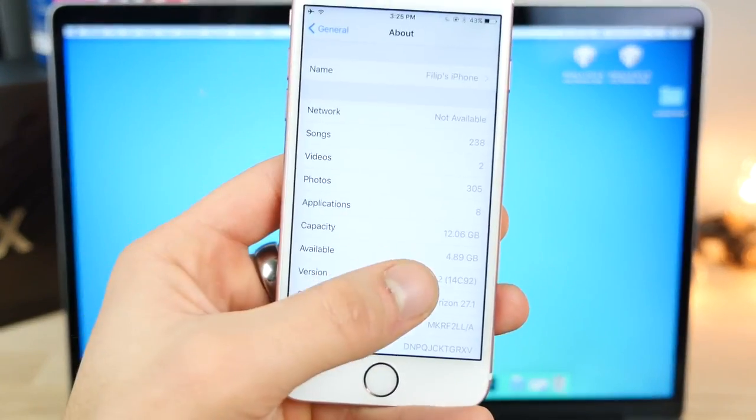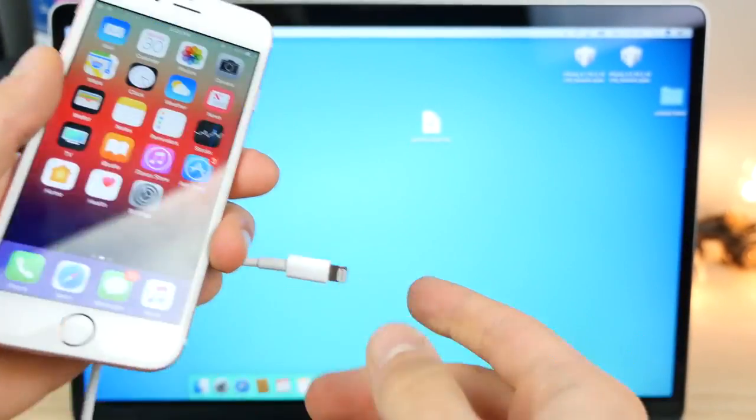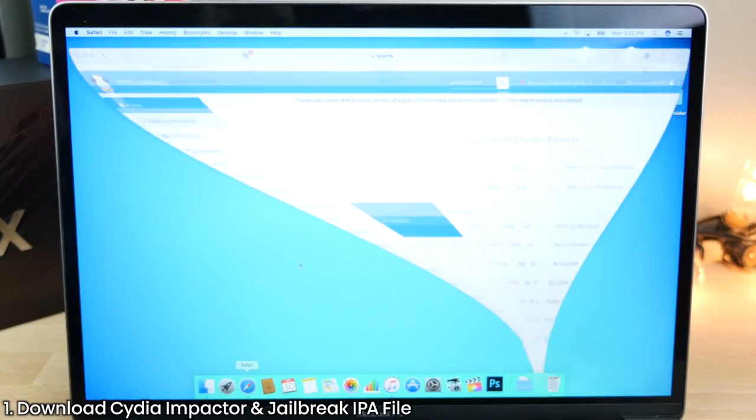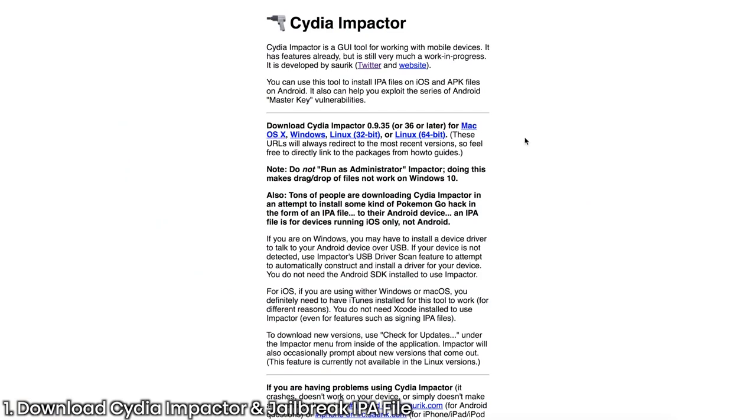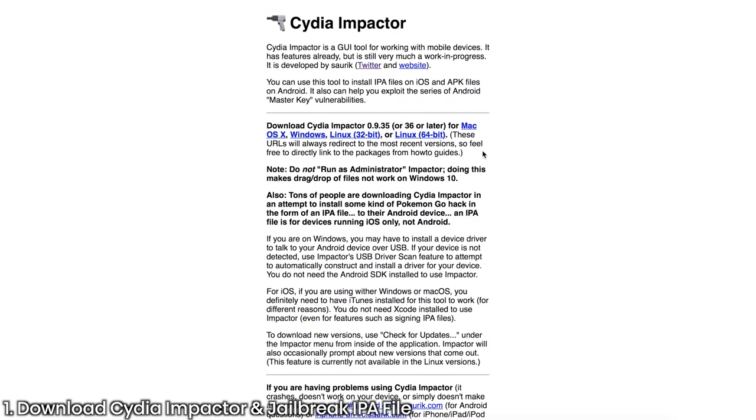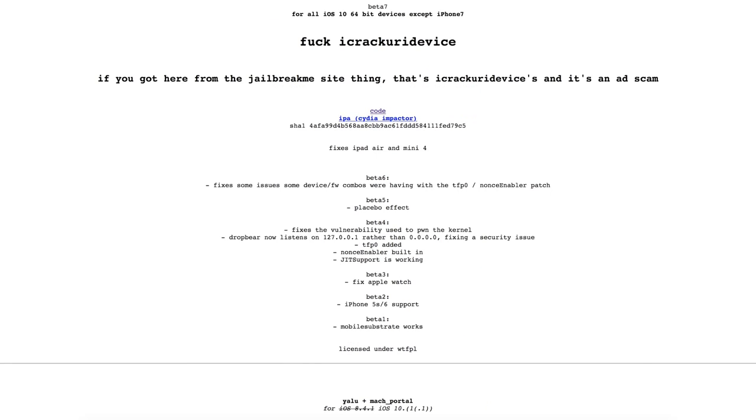So once again, verify you are on 10.2. And now visit two websites in the description. So CydiaImpactor.com. Basically, download your version. And we're going to be using this tool to install the jailbreak.